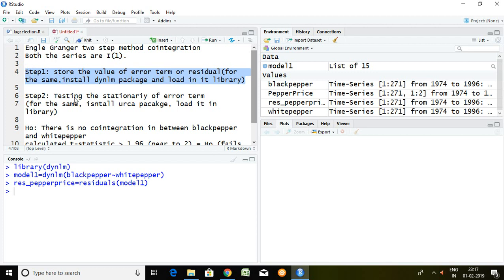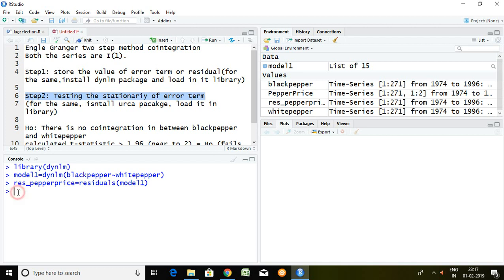Let's talk about step number 2. In step number 2, we test the stationarity of that particular error term. For the same, we can install urca package and load it in library. I have already installed urca package.